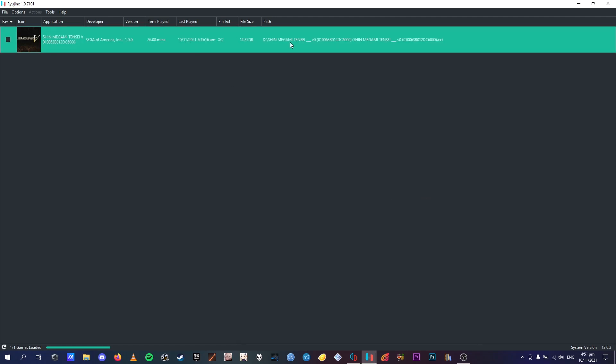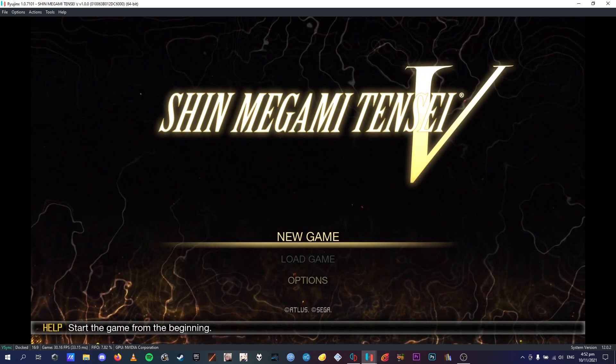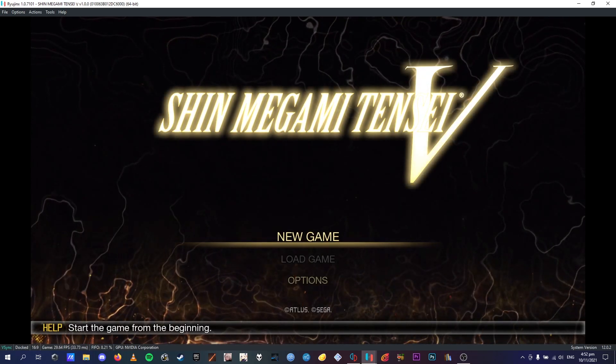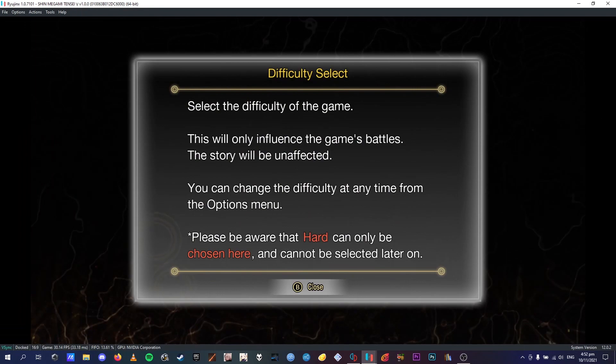Once it's in there, you can boot it up just as you would, and you have to let the shaders load. I've already done that. Okay, so once you're in the main menu, you just want to start a new game.